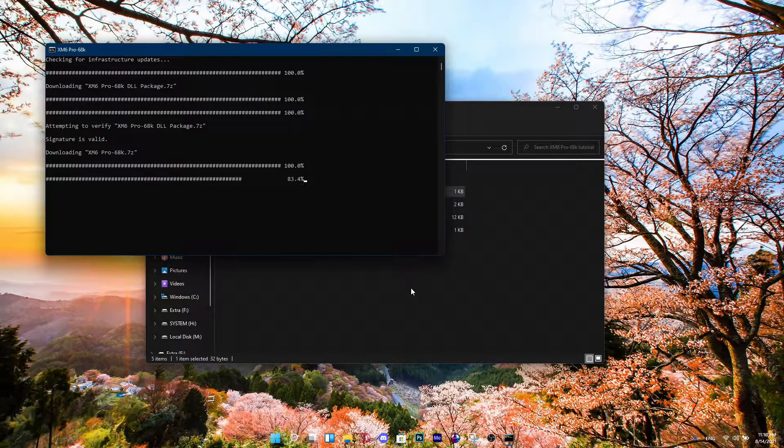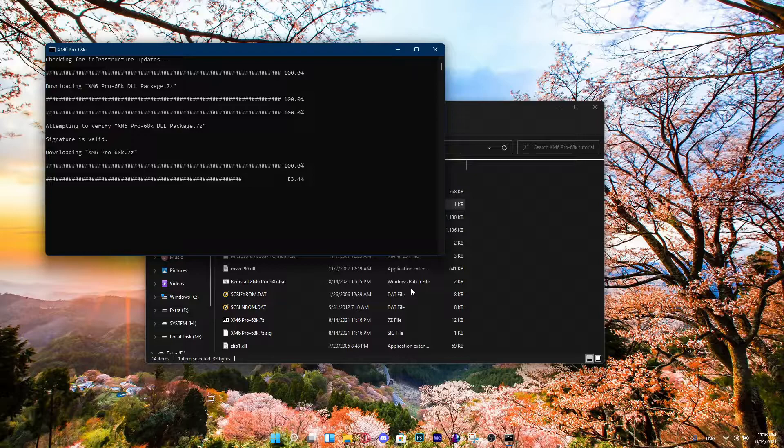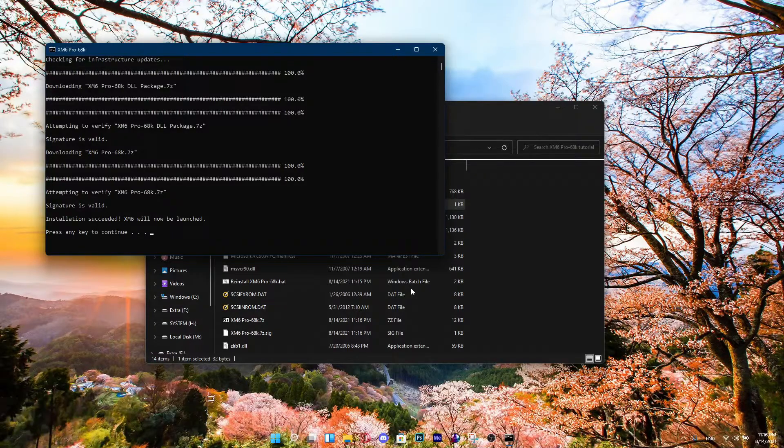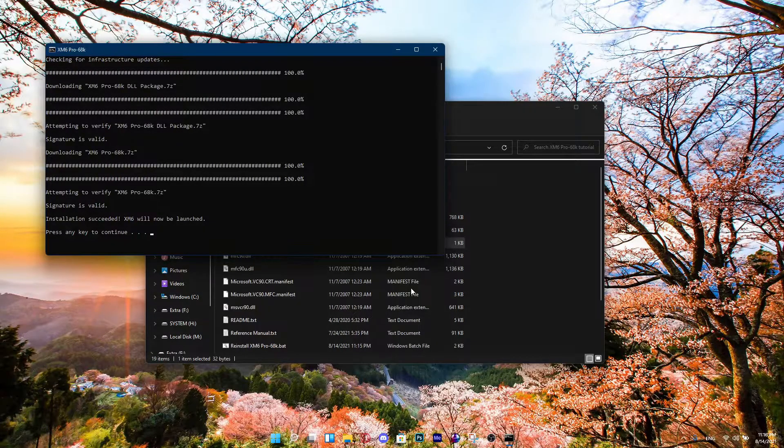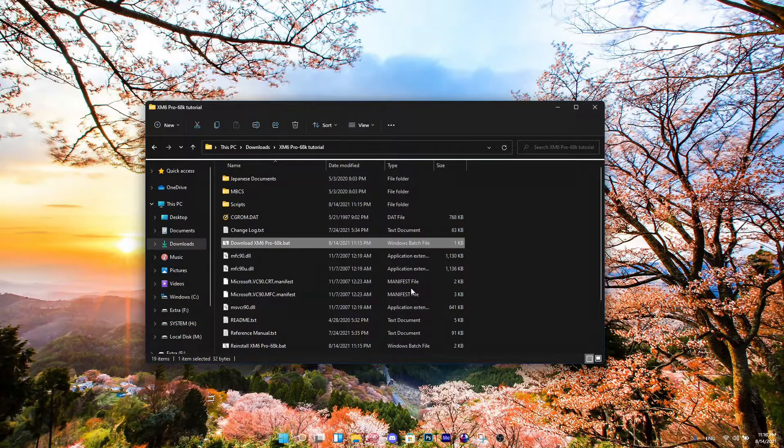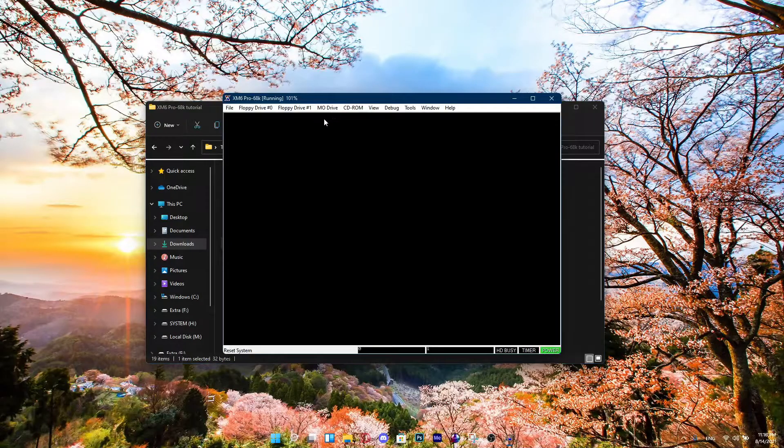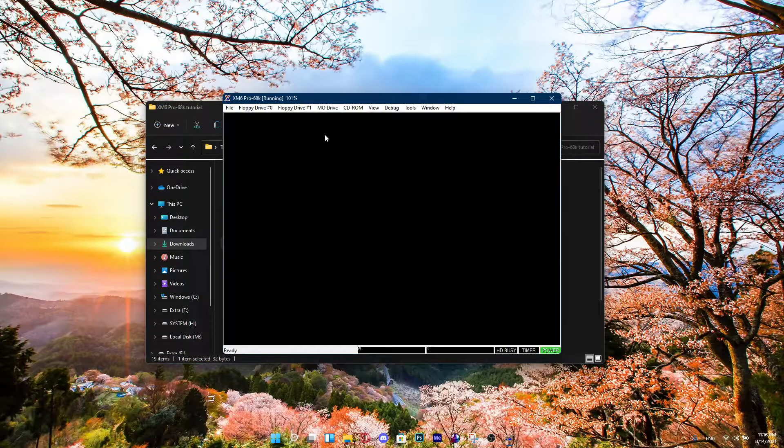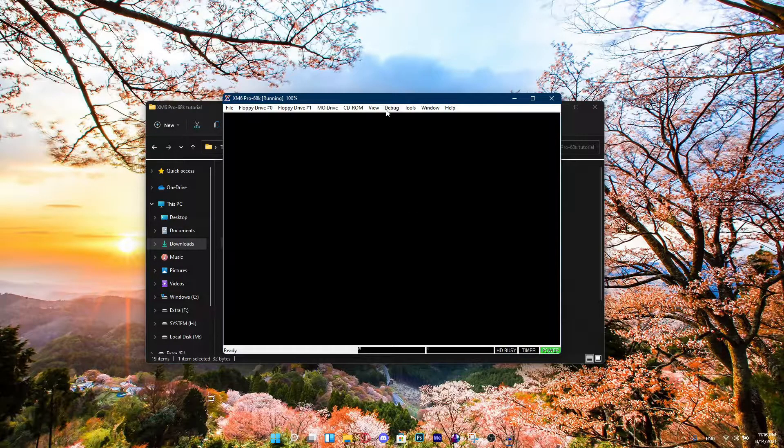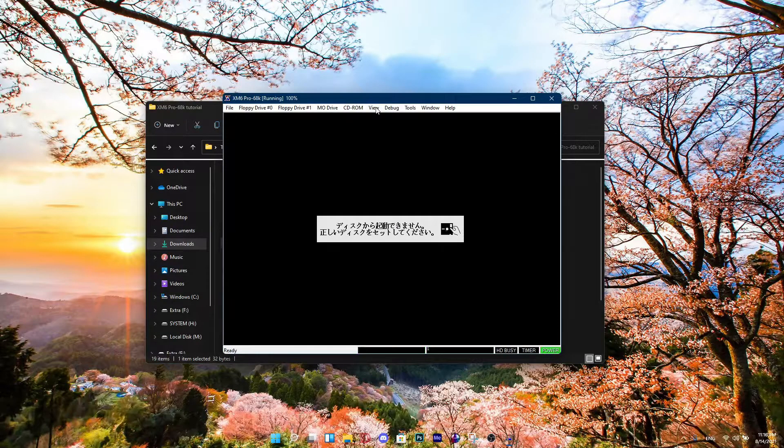It's really fast, so it won't take long. Now, everything's done. We can press any key to continue, and it's going to open up automatically. So yeah, this is the emulator, and we're going to get into the next step.